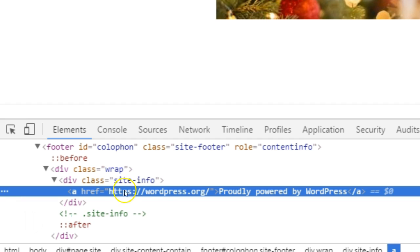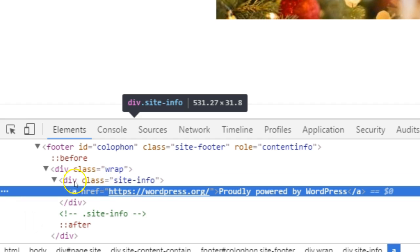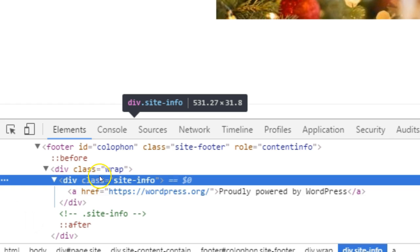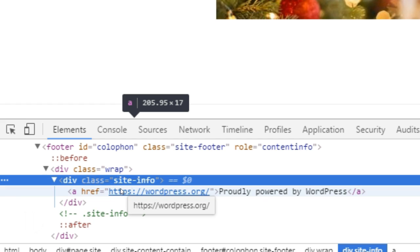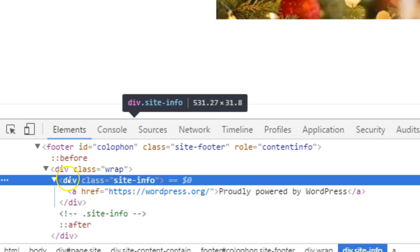Look for the most immediate HTML container that is enclosing the footer credit. This could be a div, span, or other tag. In the theme in the demonstration, 2017, a div tag is being used.